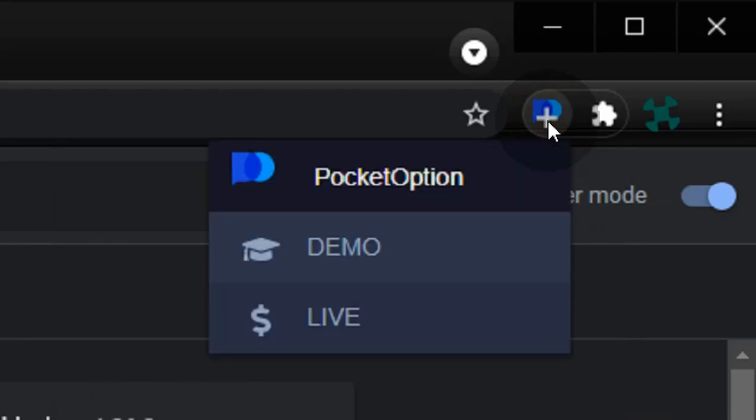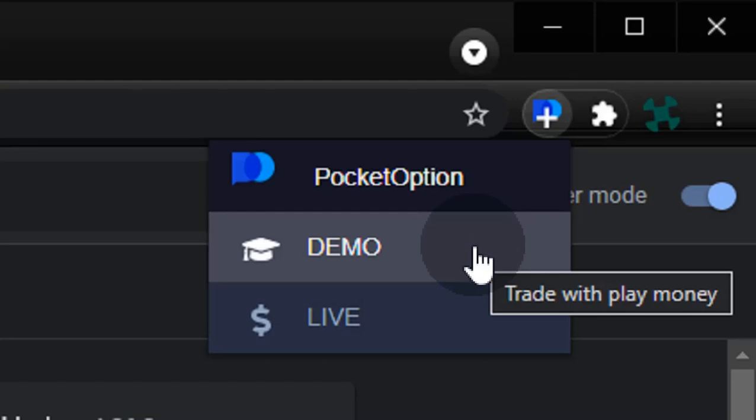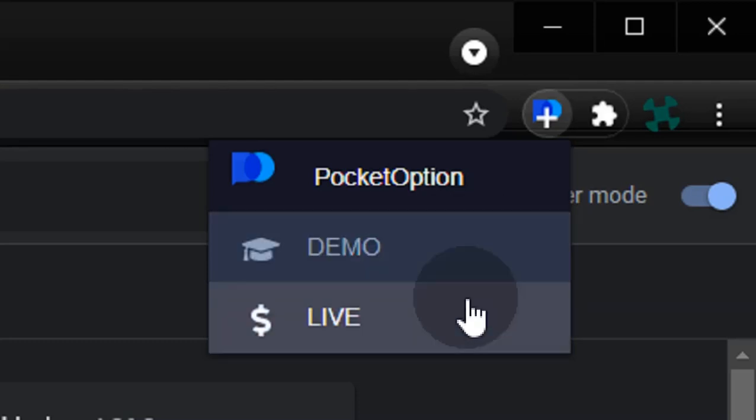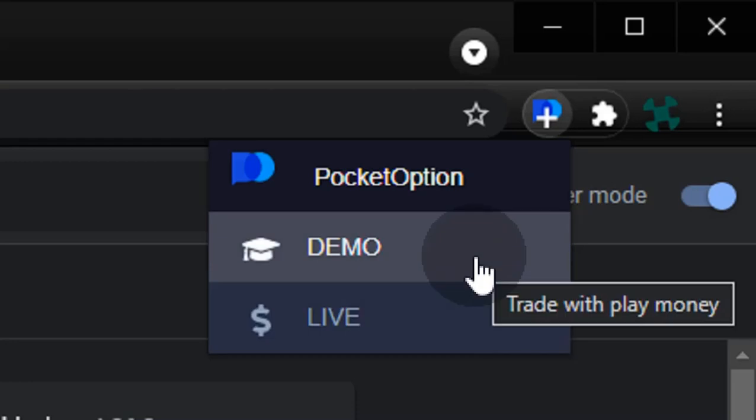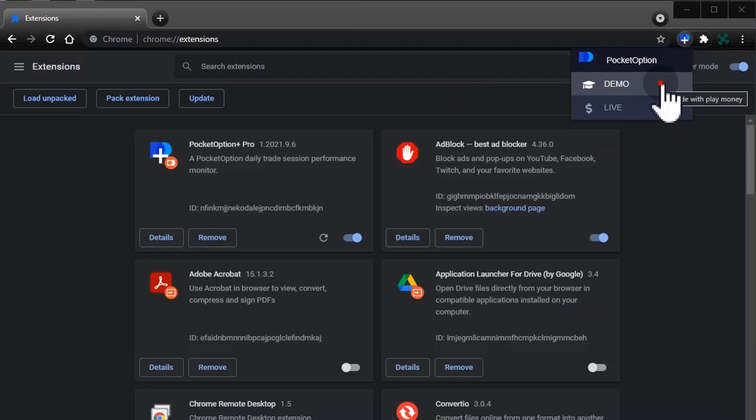Here, we have a Shortcut to the Demo Page and the Live Page. Let's try Demo first.